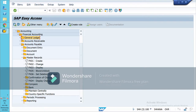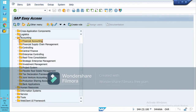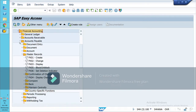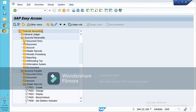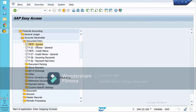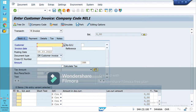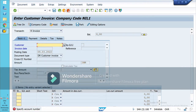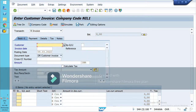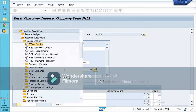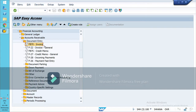Let's look at document entry under Accounts Receivable. The path is Accounting > Accounts Receivable > Document Entry. You can also use TCode FB70 or TCode FBF-22.